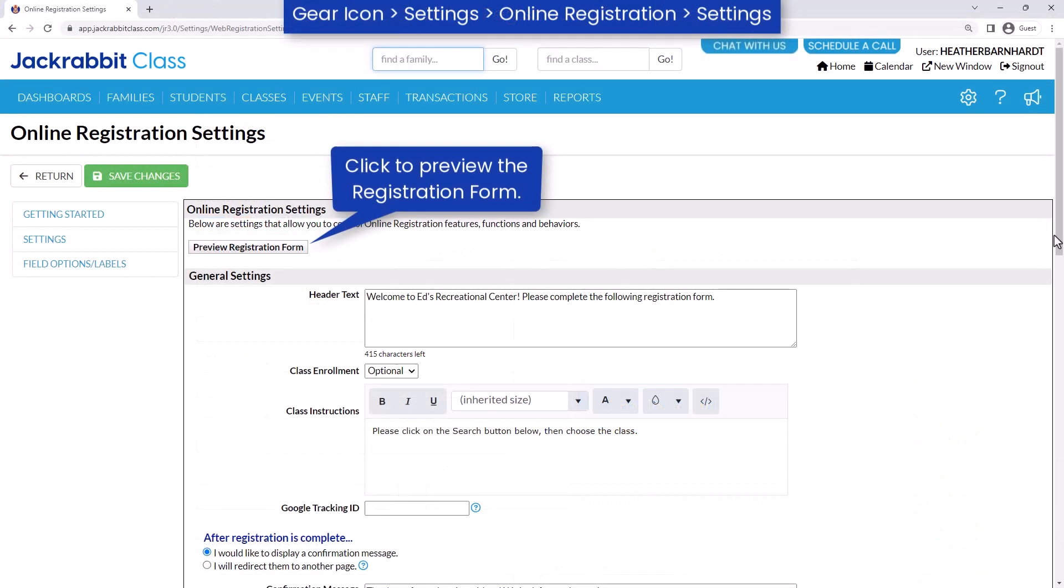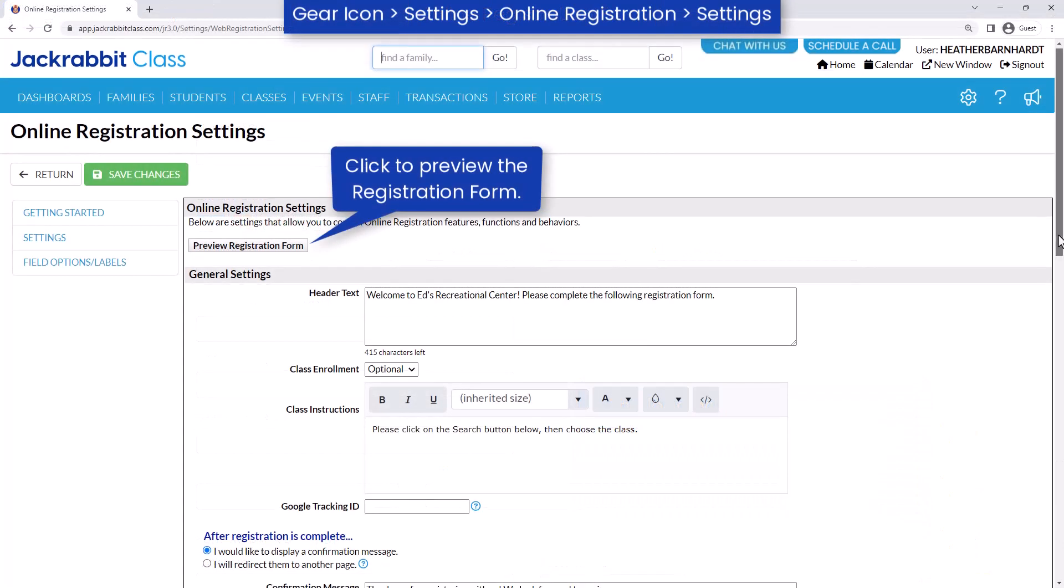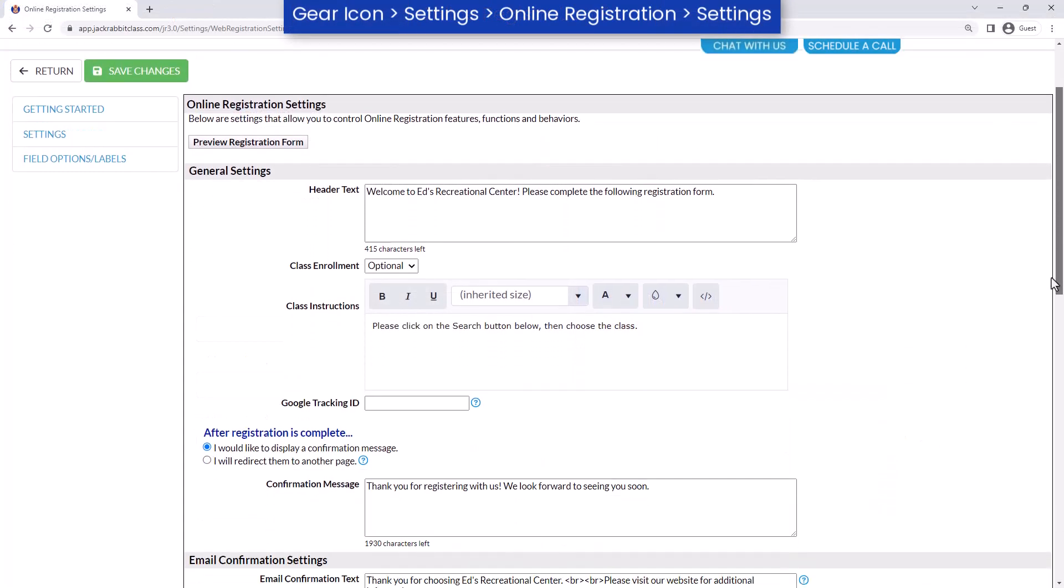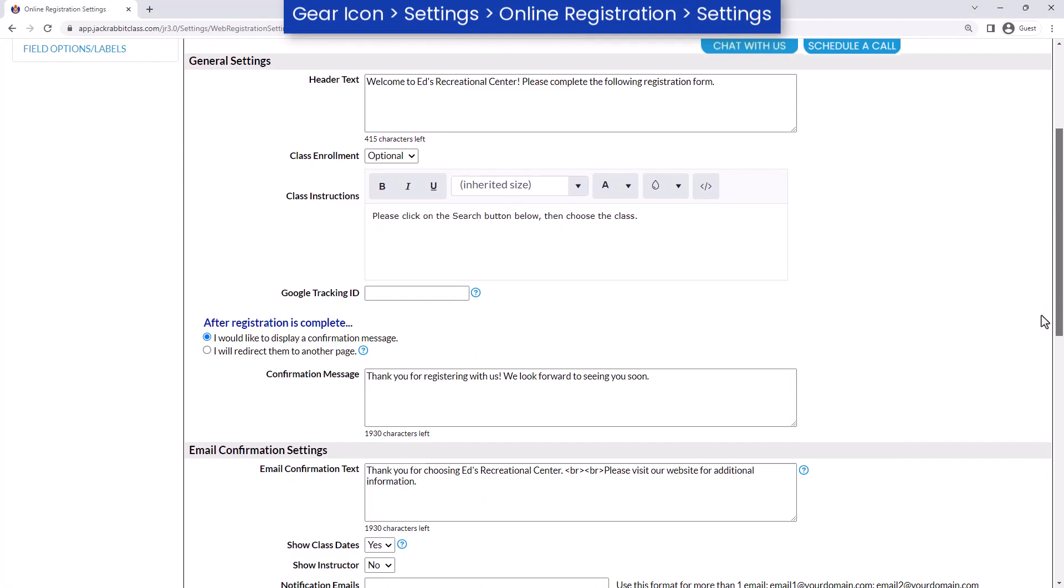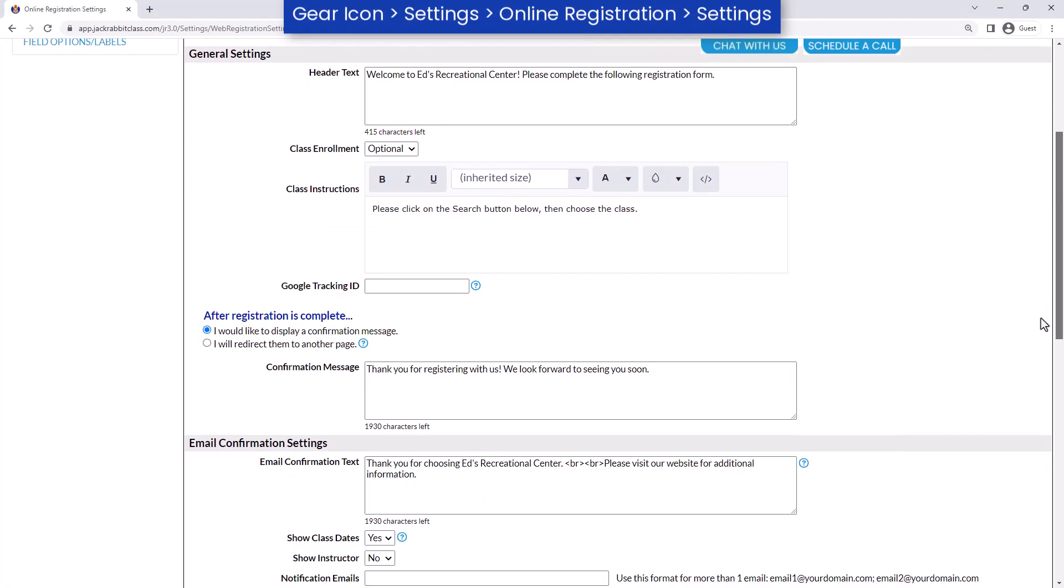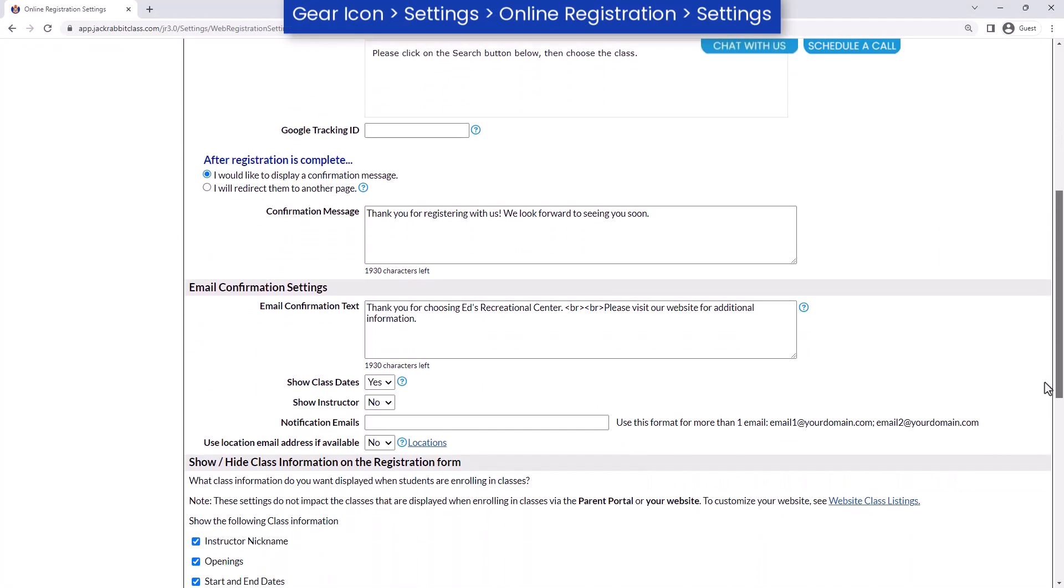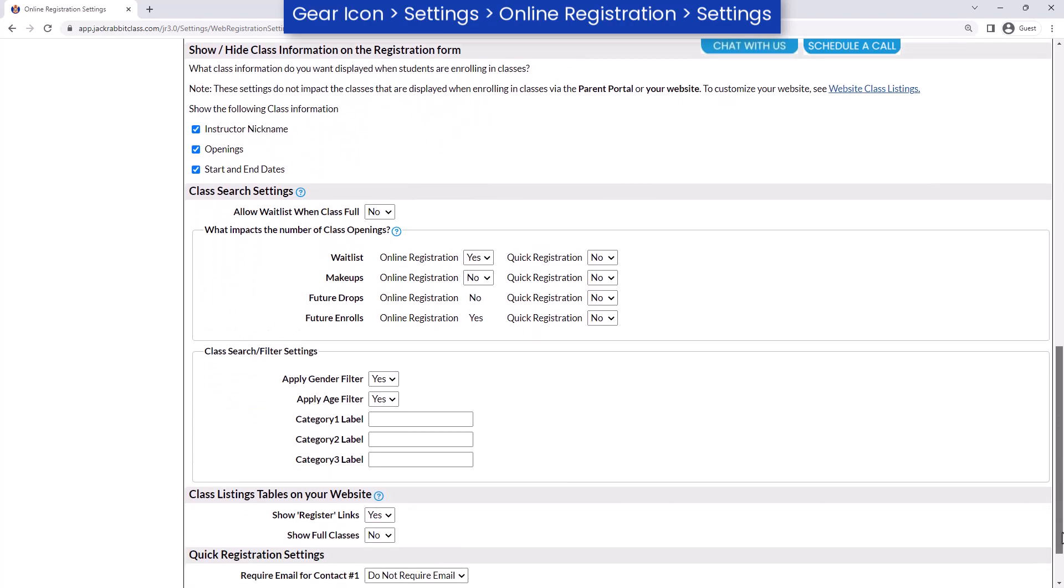In the online registration settings, create personalized messages for the header, class instructions, and a confirmation message. Choose which class information to display, and choose your class search settings.